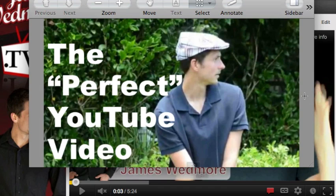Alright, this is James Wedmore. I hope you've enjoyed this little video I put together for you. Please make sure to subscribe to my channel, like this video, and go ahead and share this video with someone that you think could benefit from this information. Thanks, and I'll talk to you soon.